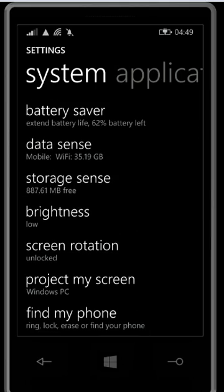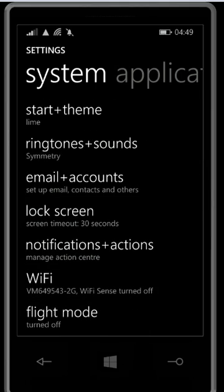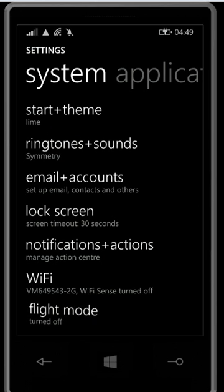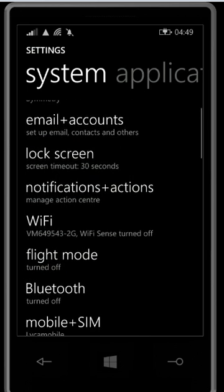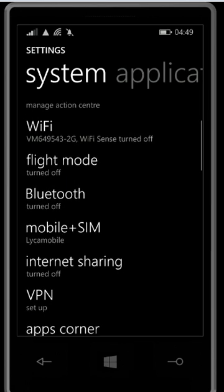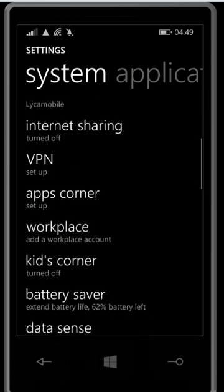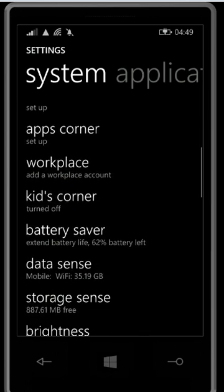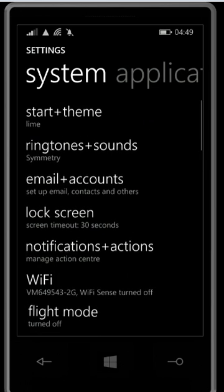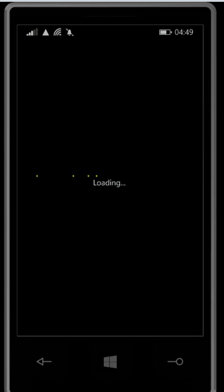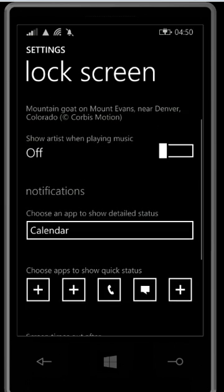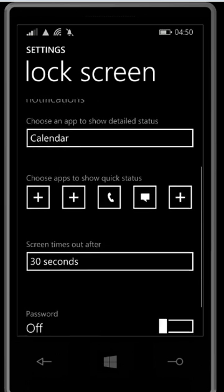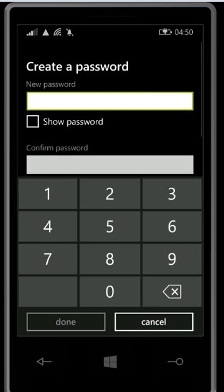So go down to lock screen. I put Bing as my background, as you can see. And hey, password is off.